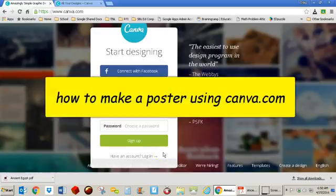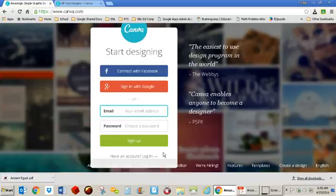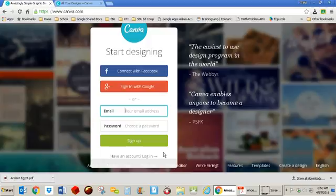This is a video about how to make posters using a website called canva.com. Now suppose you're a social studies teacher and you give an assignment for students to make a poster the old-fashioned way on oak tag using text and graphics.